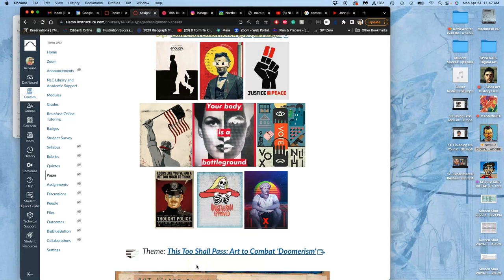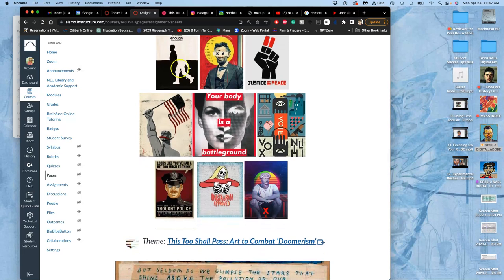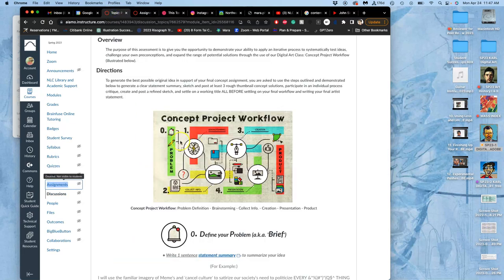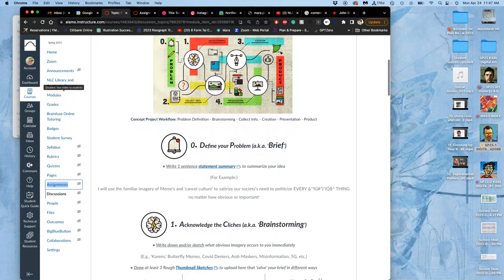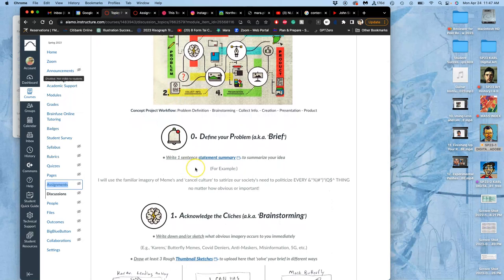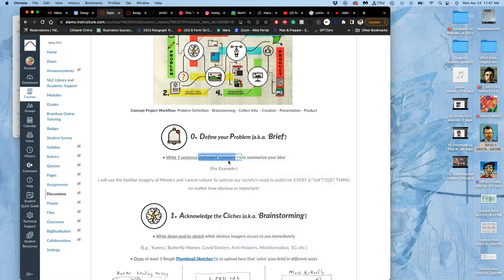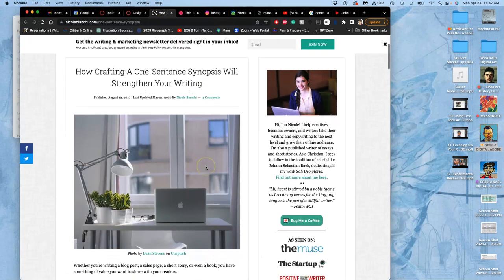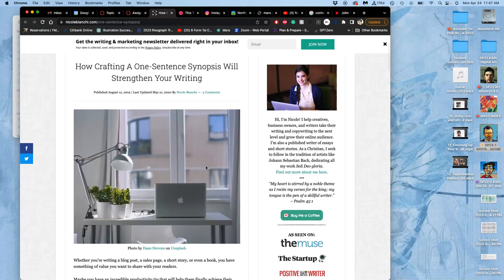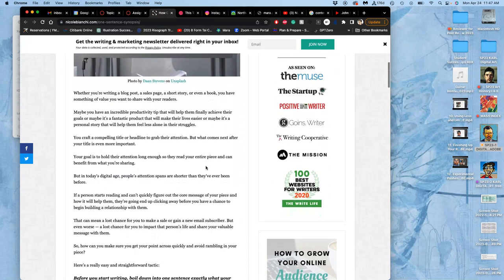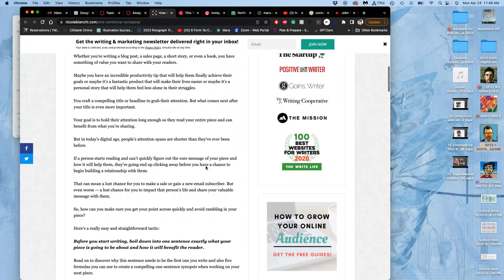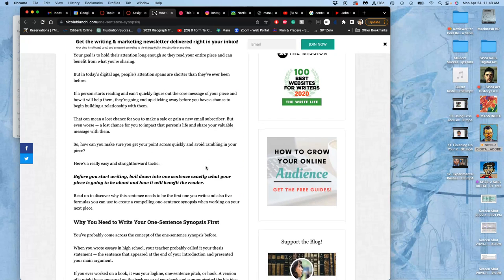So that leads us to zero step. I gave you a piece of paper. You should have something to write with. I want you to write a one-sentence statement summary to summarize your idea. It might take you a little bit of thinking. We'll have about 20 minutes for this to get to there. But what is a statement summary? This is good for any creative endeavor. It's where you just give yourself your job.